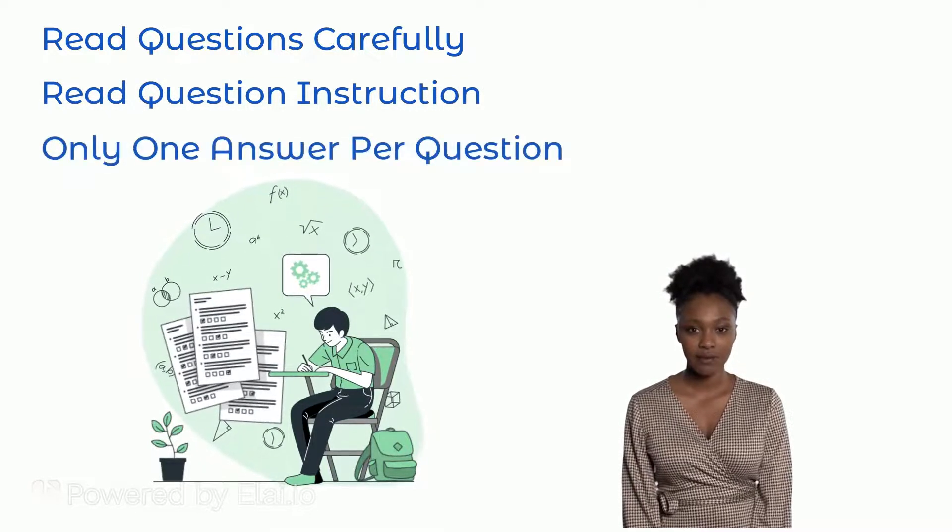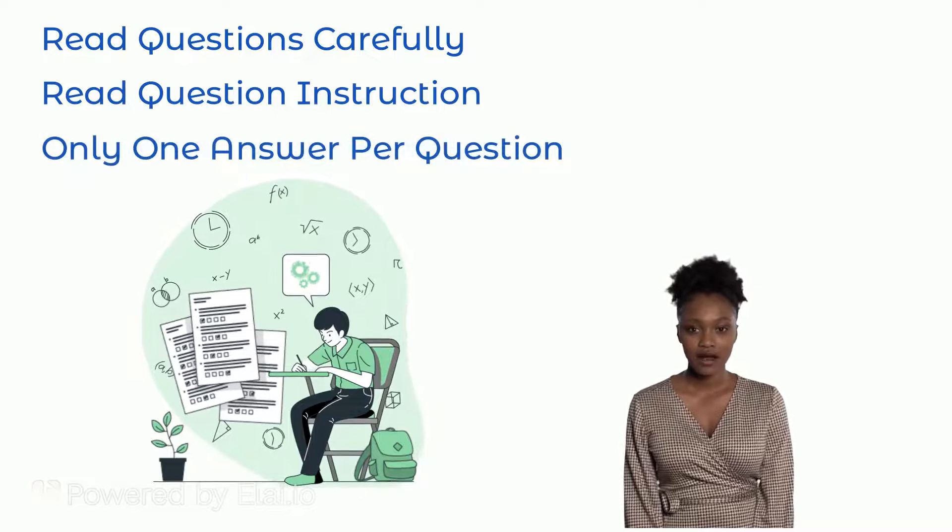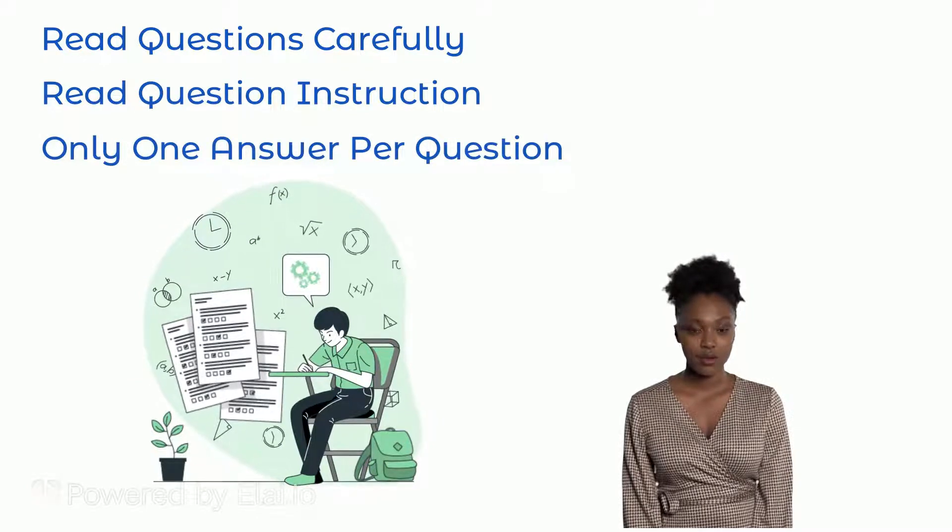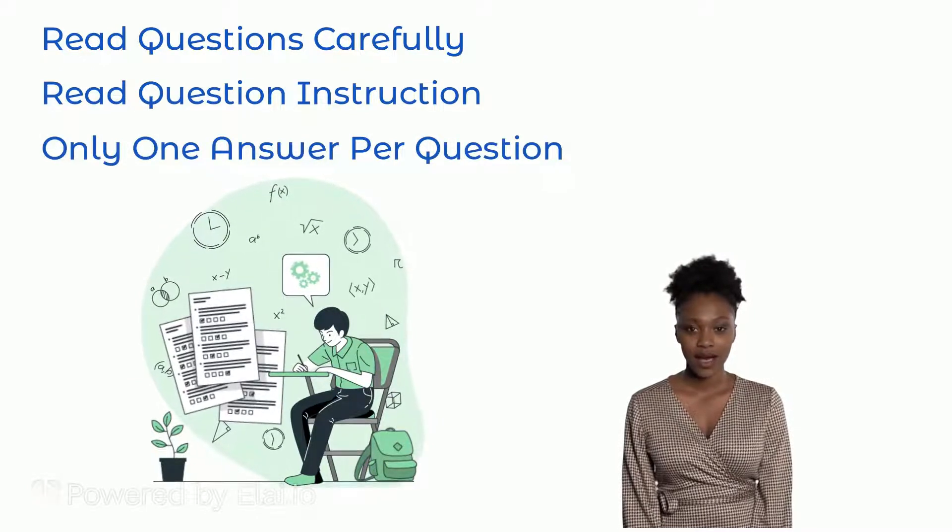5. Questions require just one answer. Ensure you pick just one answer.